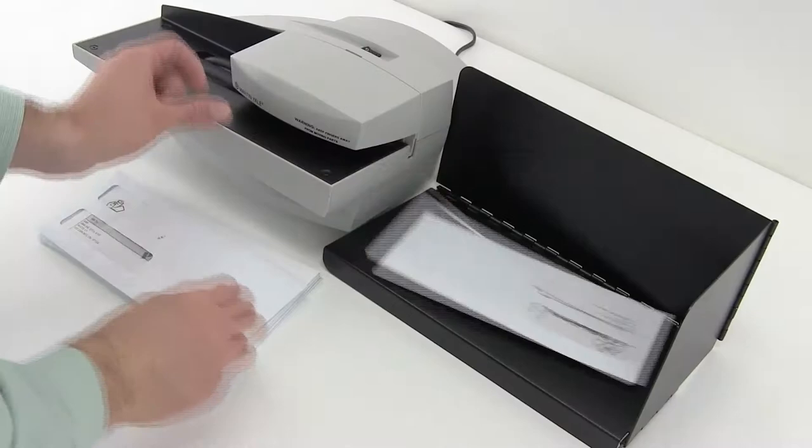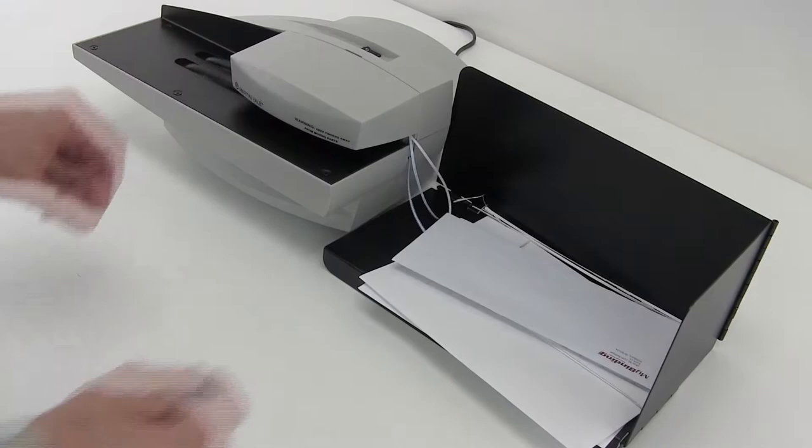The action is quick and precise, slicing just one-eighth of an inch off the bottom. It can handle a stack of one and three-quarters inches high and do up to 7,000 envelopes in an hour.